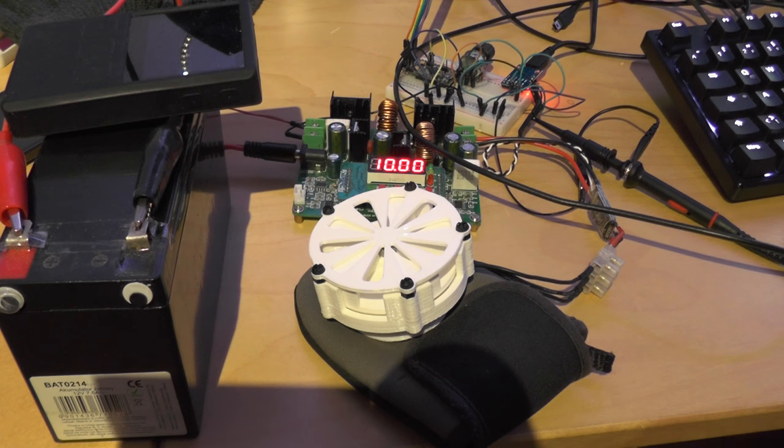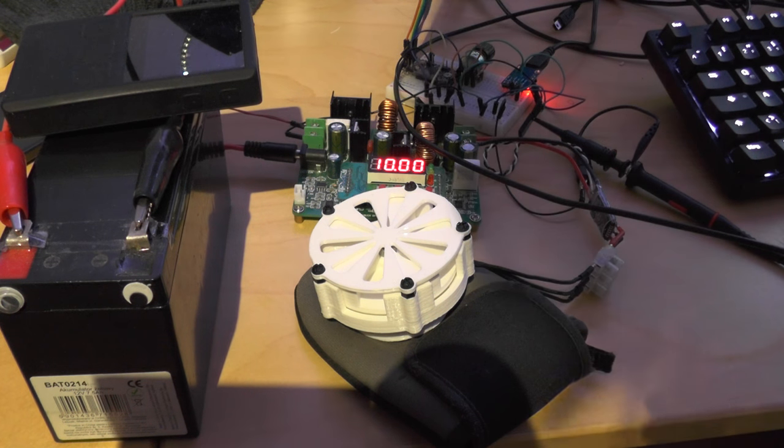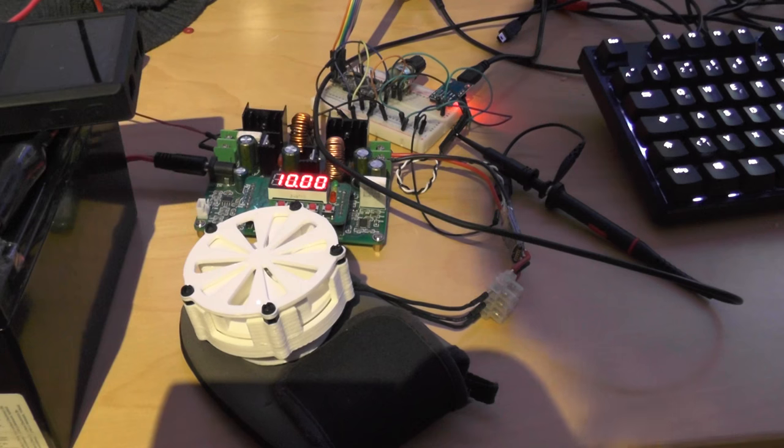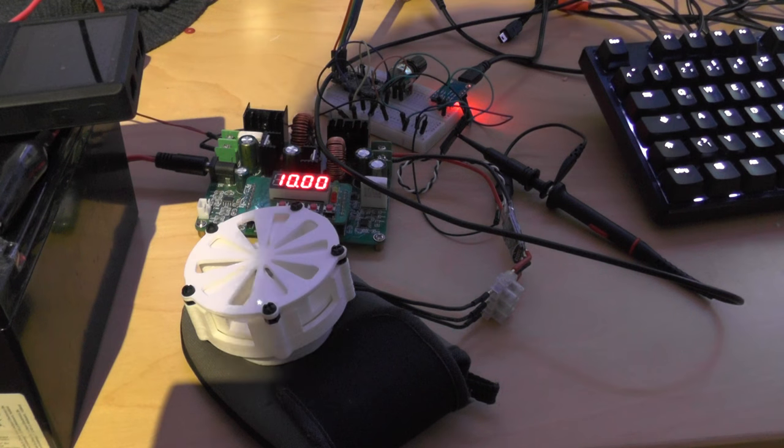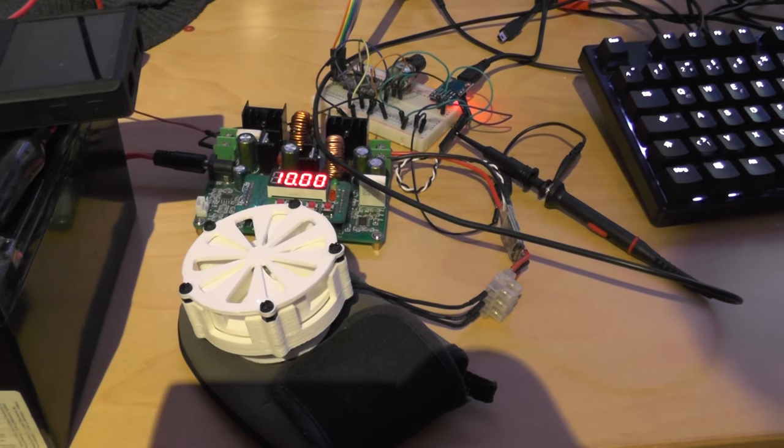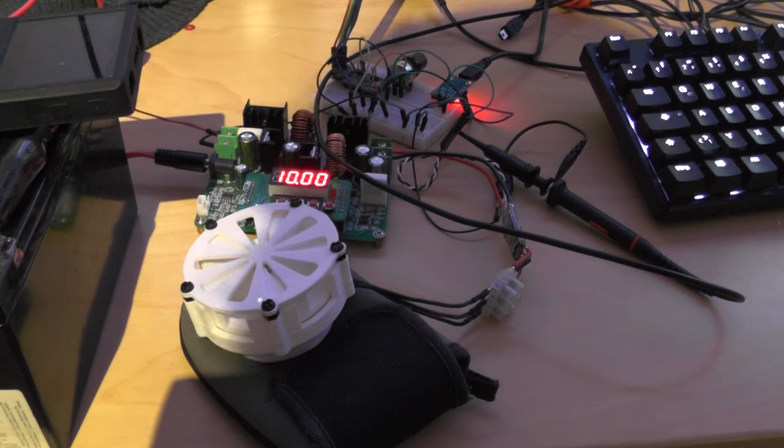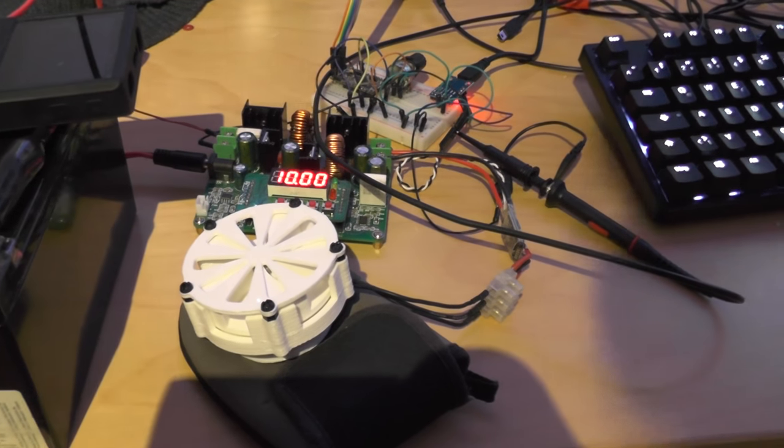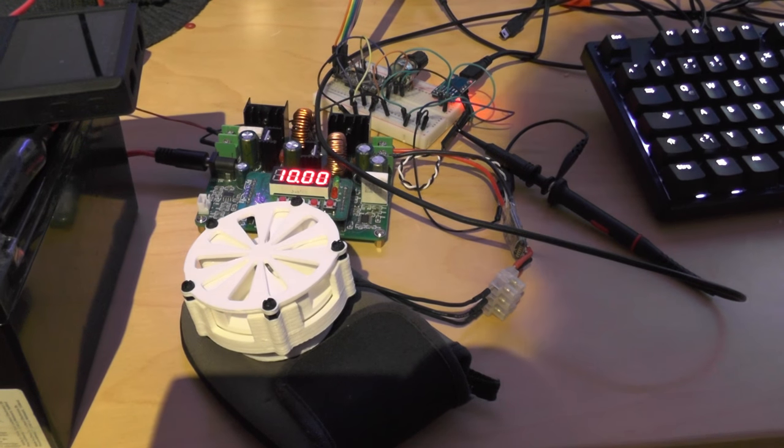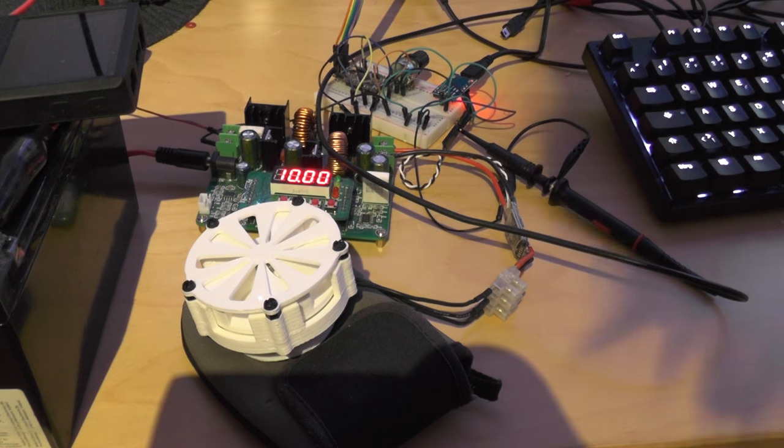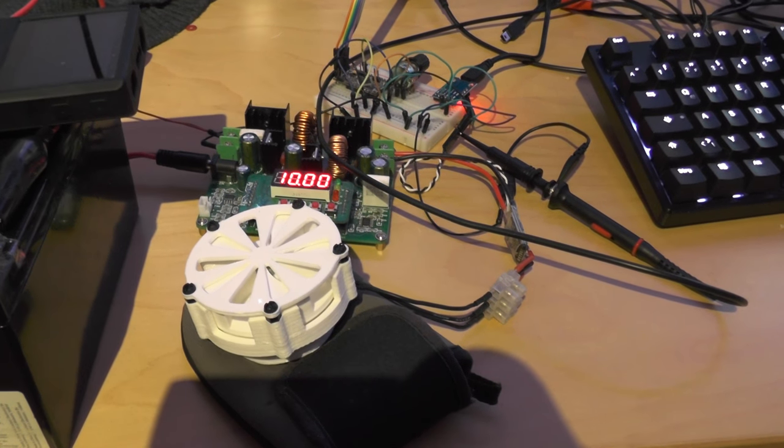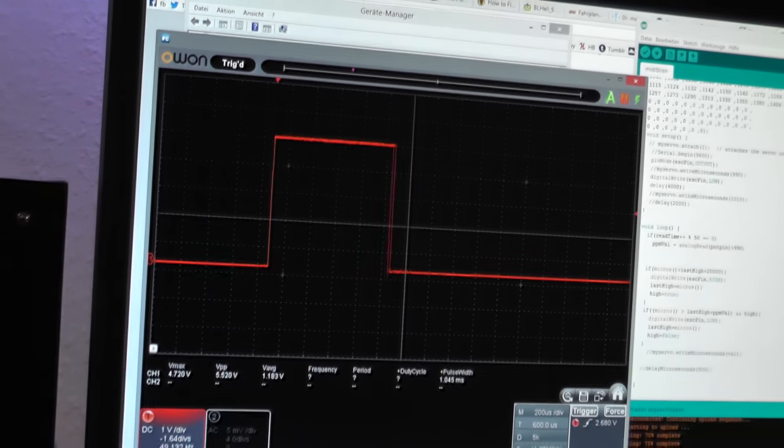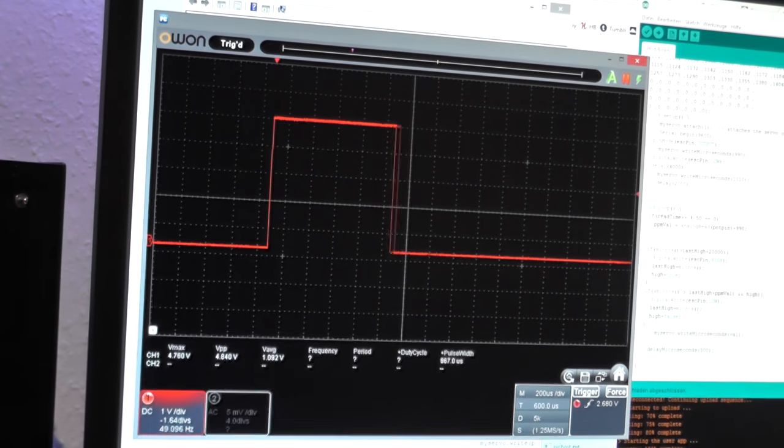I've now managed to generate a servo signal in software because it won't work with hardware timers on this tiny chip and as you can see, it looks absolutely terrible.